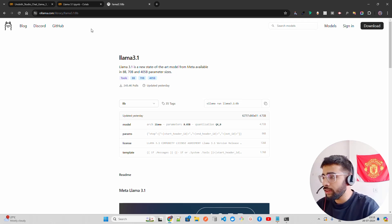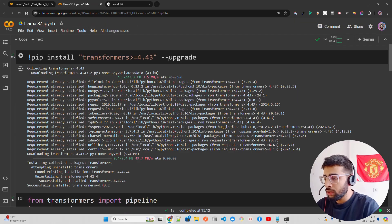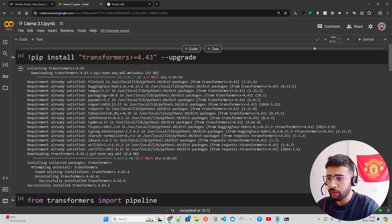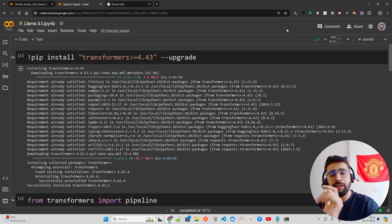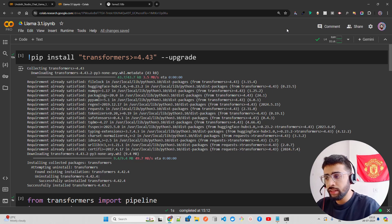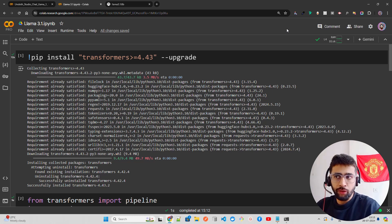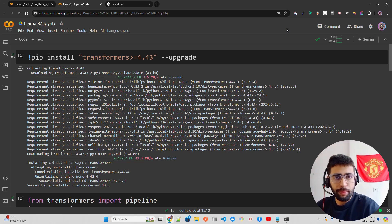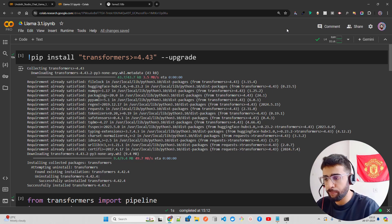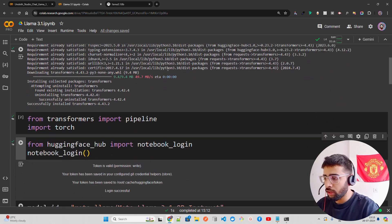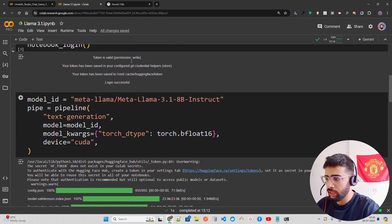For Llama 3.1 8B, if you don't want to load the model in 4-bit or any lower n-bit quantization, you need at least 24GB of VRAM — so at least an L4 GPU if you're on Google Colab. But if you load it in some quantized bits using Unsloth, vLLM, Llama.cpp, or bitsandbytes, you can run it on a T4 as well.